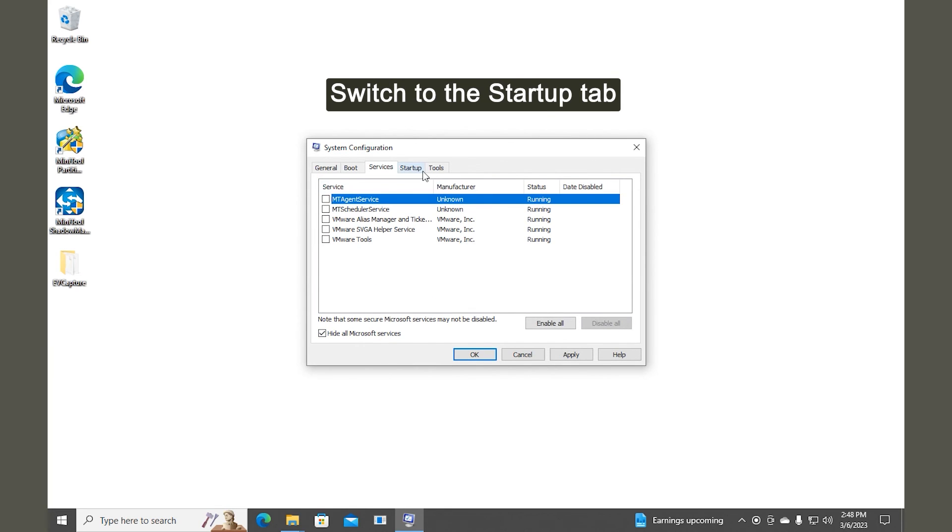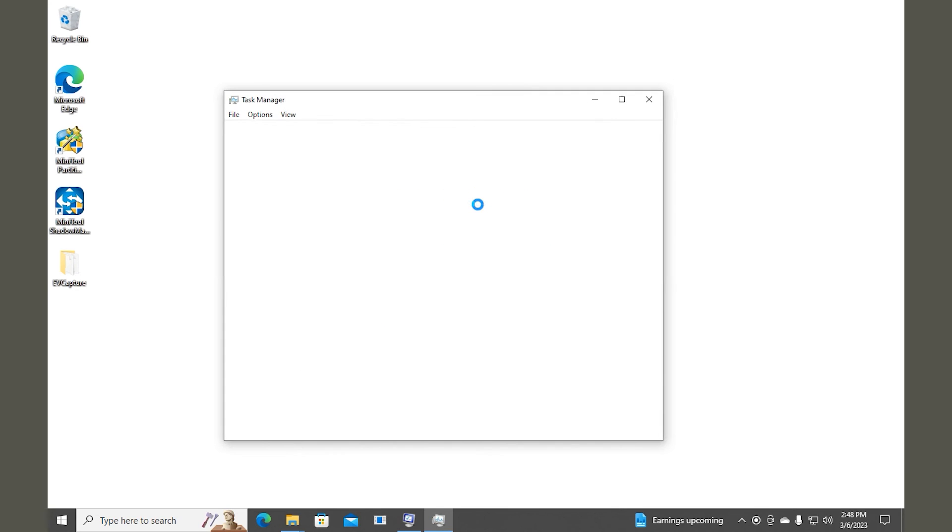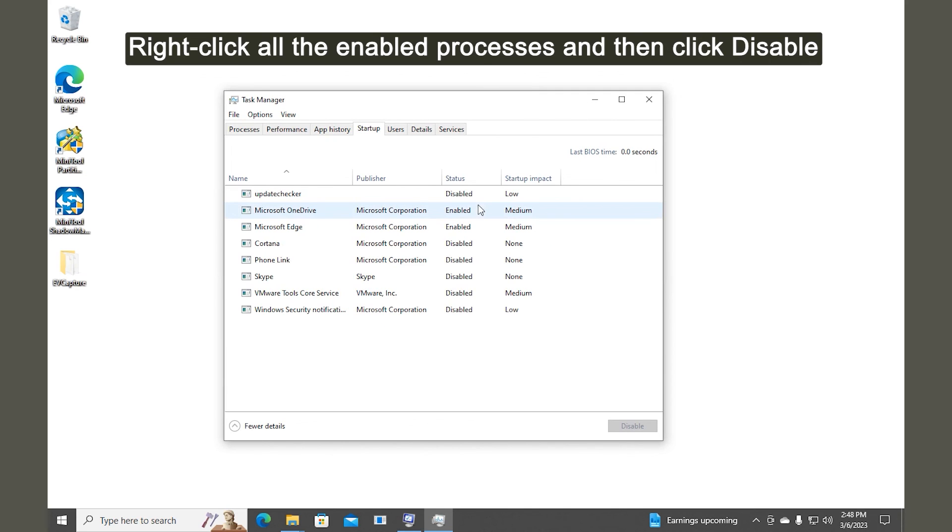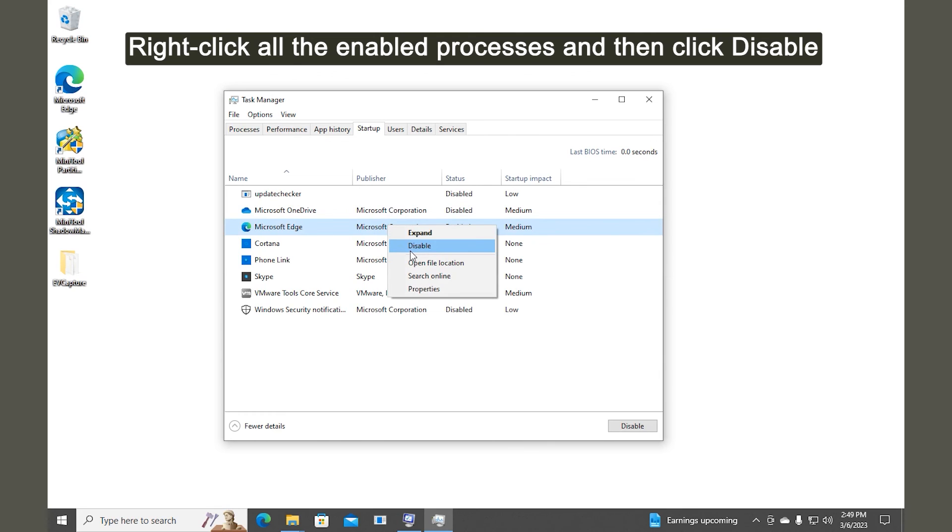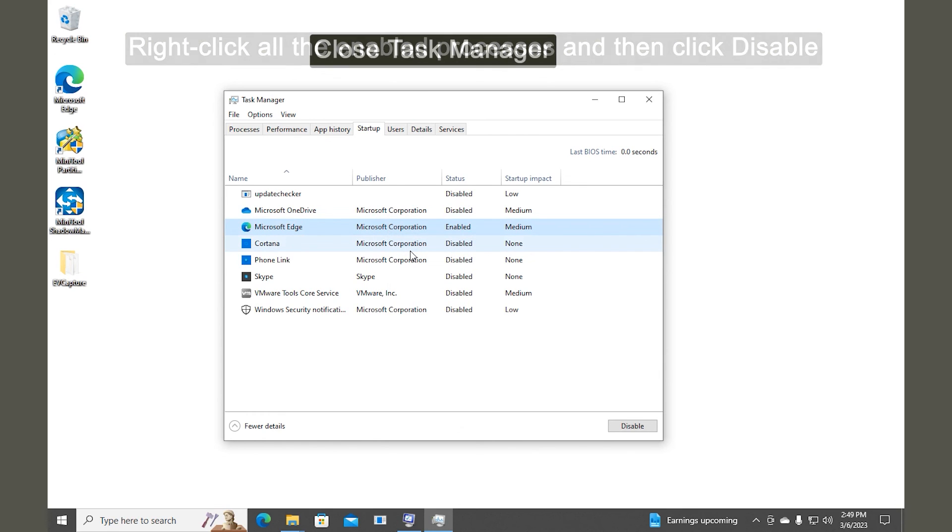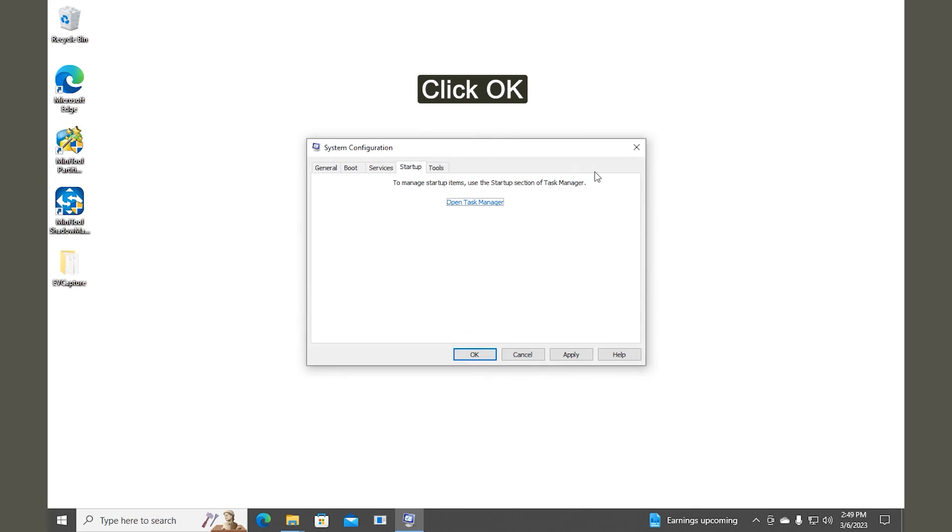Switch to the Startup tab. Click the Open Task Manager link. Right-click all the enabled processes and then click Disable to disable them. Close Task Manager after you disable all the startup processes.